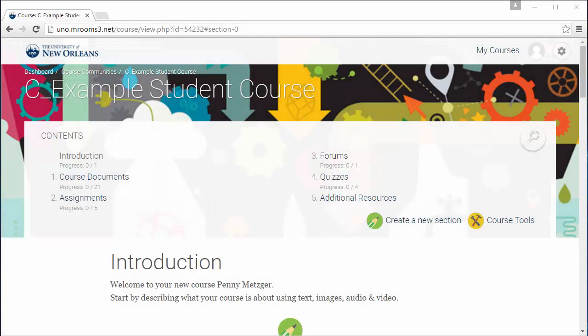Hi, my name is Penny Metzger and I work in the Center for Teaching Innovation, and today we'll be learning how to access your course files in Moodle.